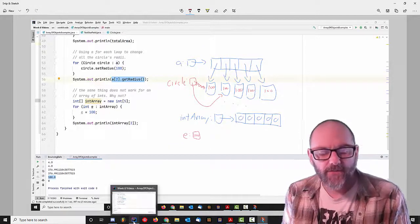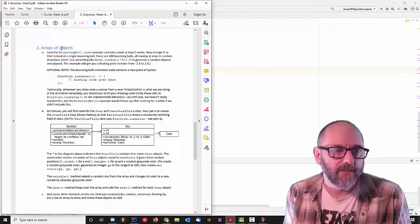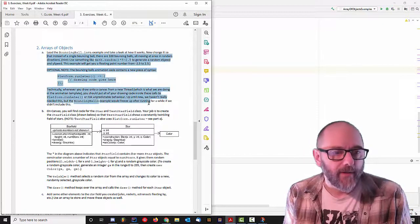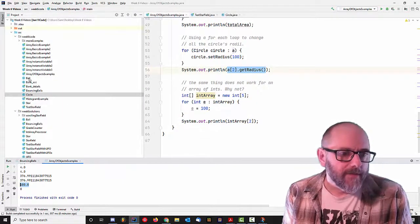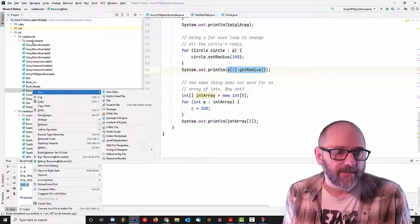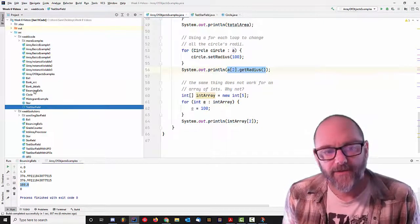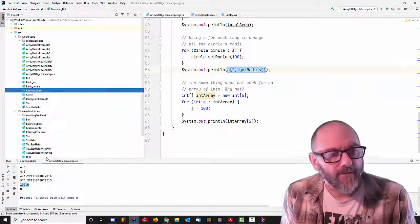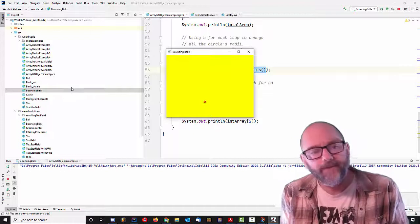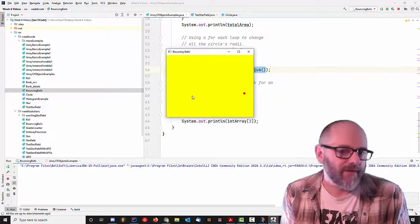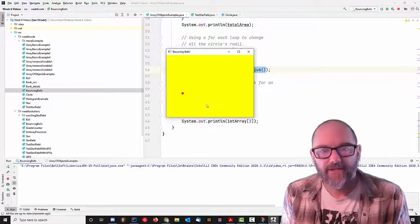Let's talk about the bouncing balls exercise. It's listed in the exercises for week six. This is the bouncing ball one — let me show you what you need to do. Here's the starter code. If I run bouncing balls, you'll have to get the week six code and either remove test star field or comment out the broken parts, or take bouncing balls and the ball class and move them into their own project so you can work on them separately. What you get is a single ball bouncing around — I've done the hard work of figuring out how to make a ball move using the animation template.